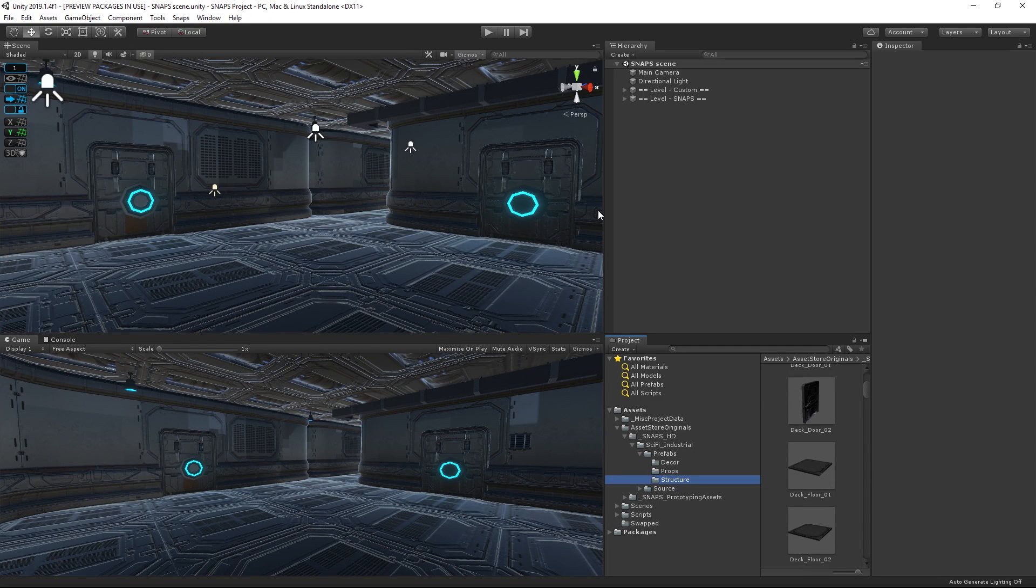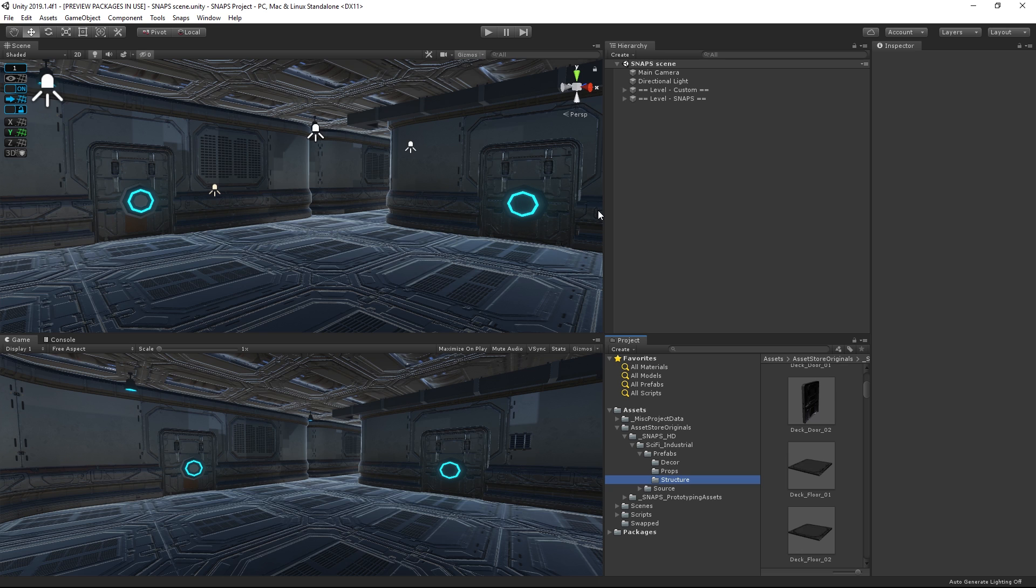So now you know all about quick and easy prototyping with Snaps. The packages shown in this video will be linked down in the description below. Stay tuned for our next video to find out how you can customize Snaps and create your own models, all within Unity.